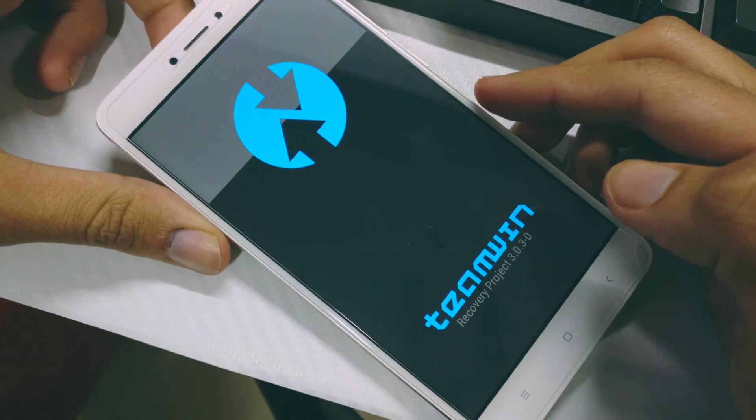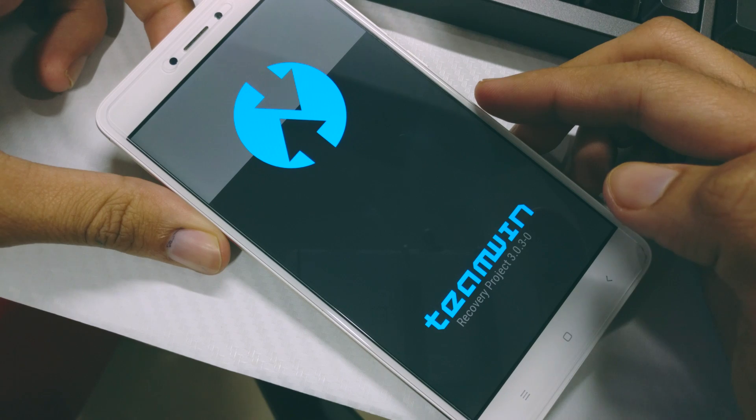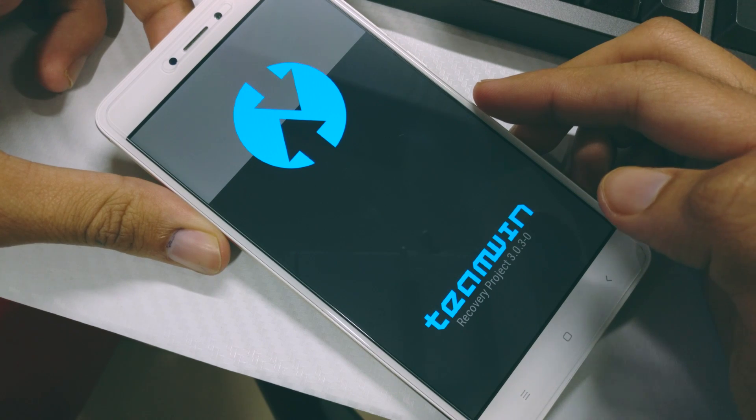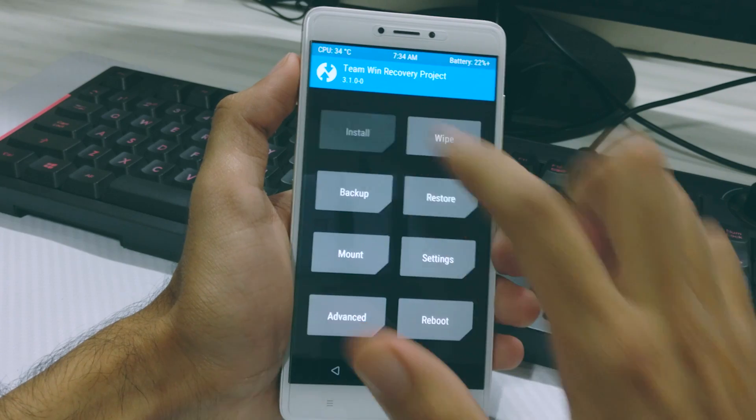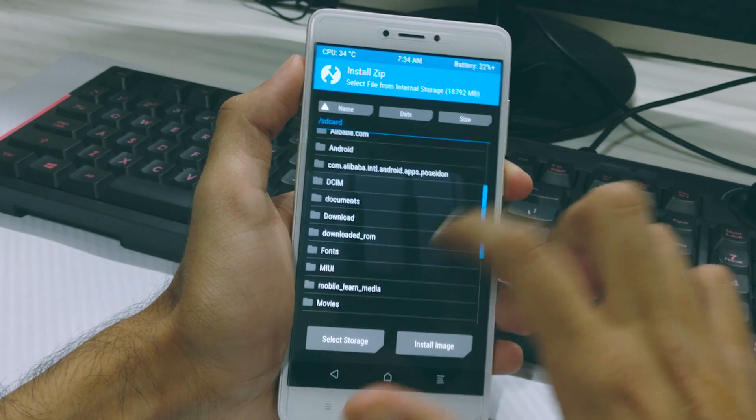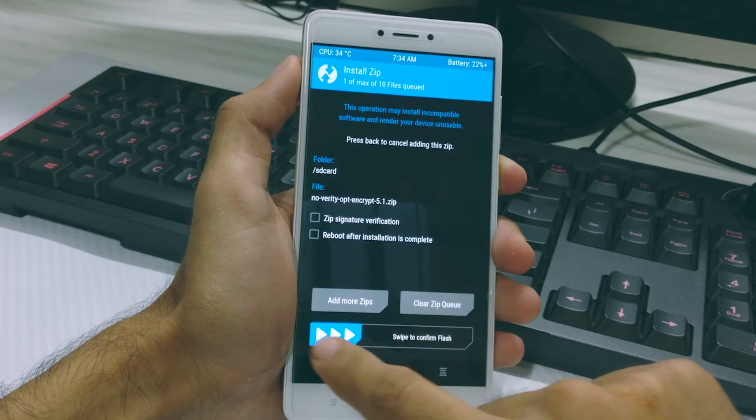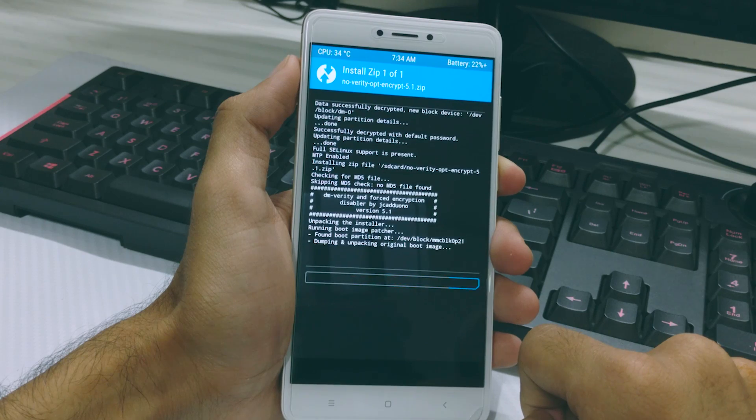Once inside TWRP, install the No Verity zip file and the SuperSU zip file. Let the phone do its work, and once that is done, reboot your phone.